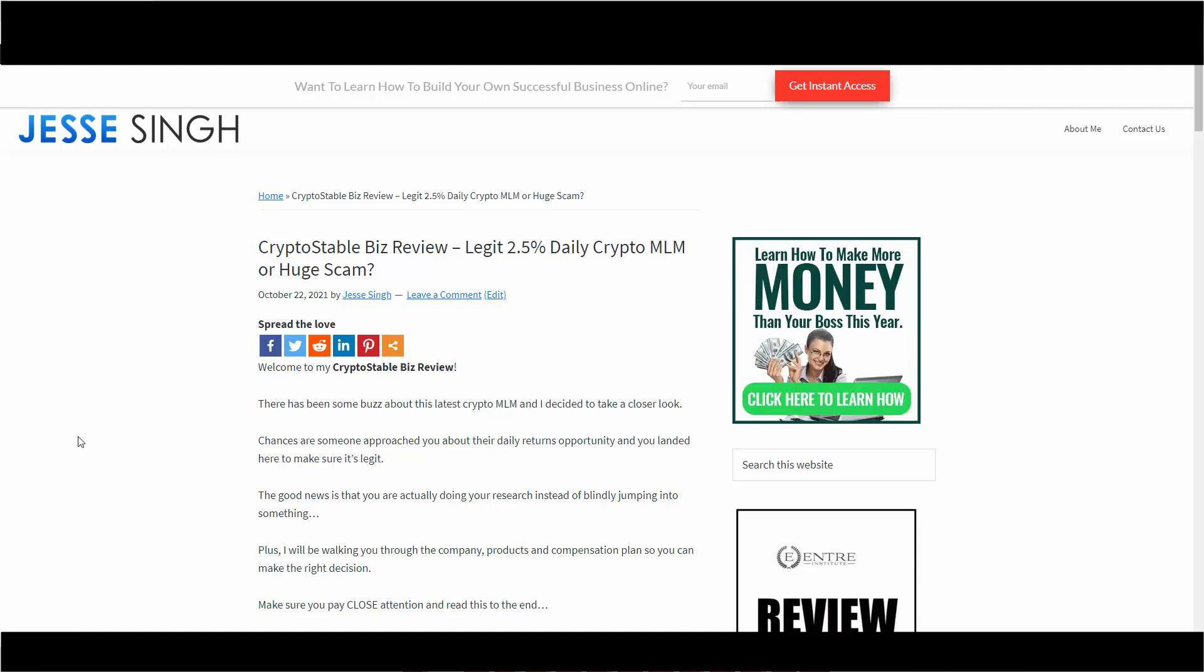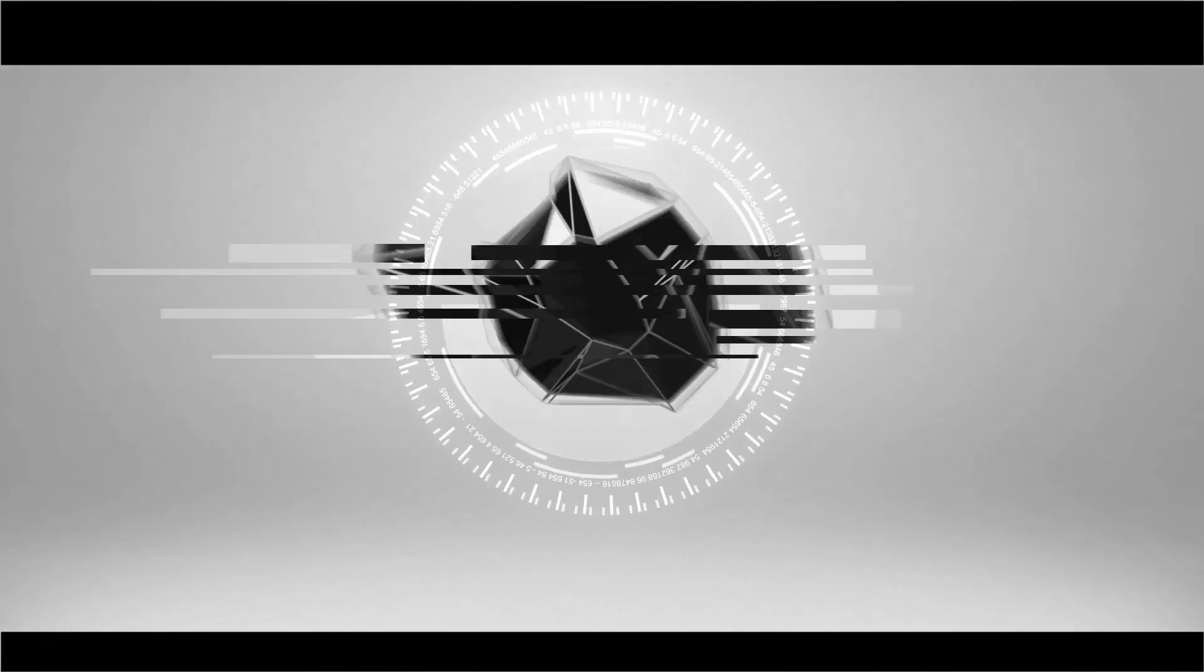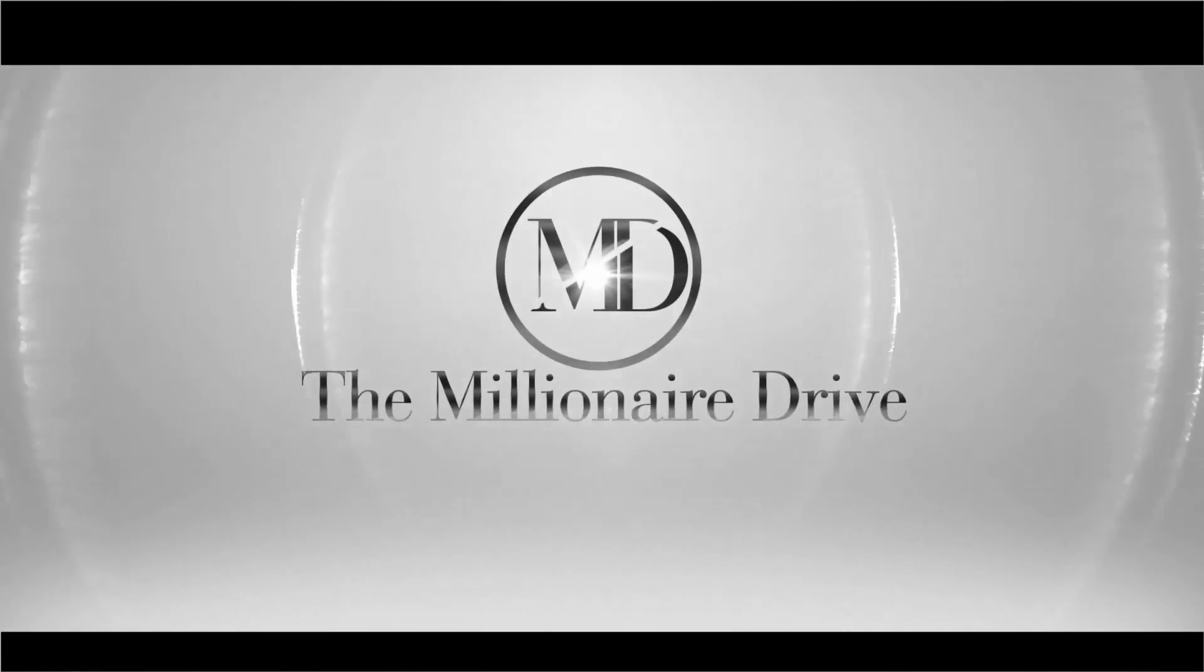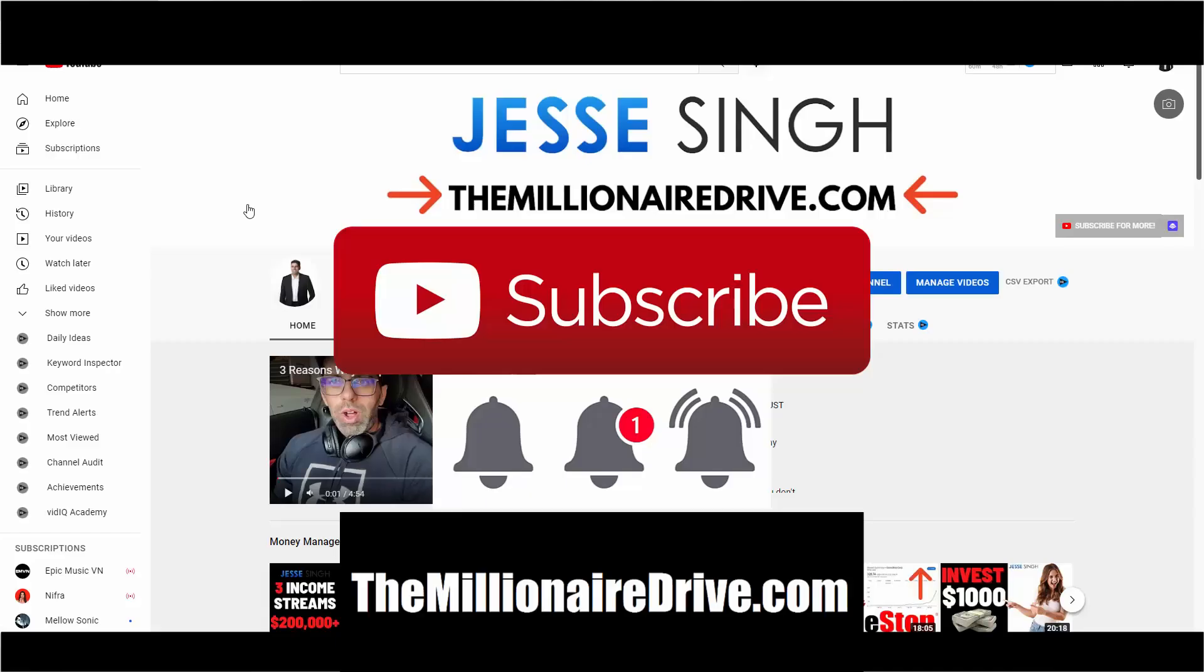Crypto Stable Biz legit? 2.5% daily returns? Before we get started, make sure you like, share, subscribe, and click that bell icon so every time we get a new video you'll be notified right away. Also, in the description box below and first pinned comment, I have two steps.